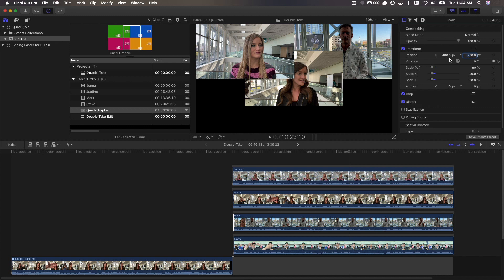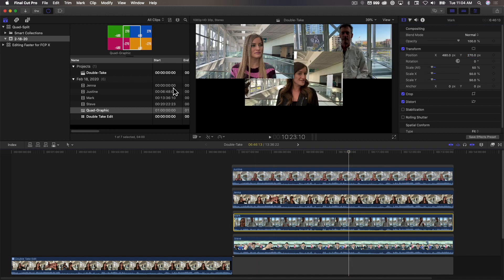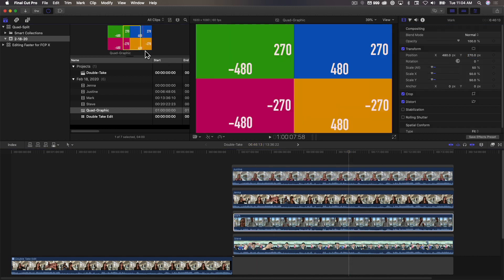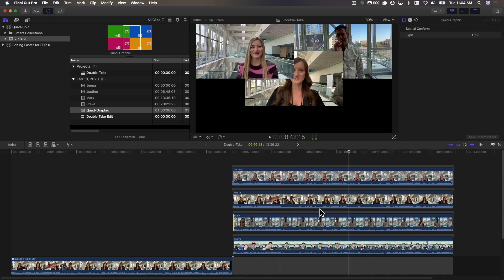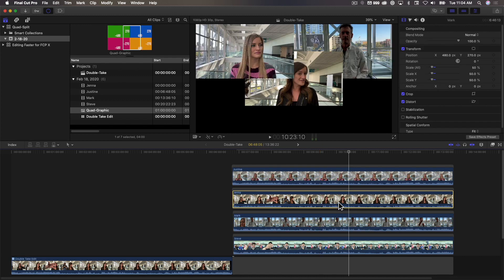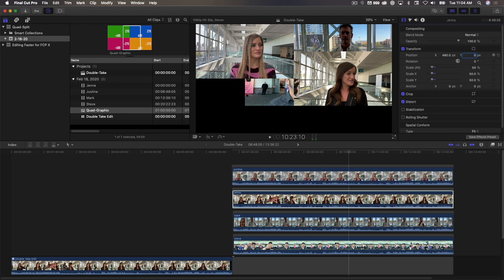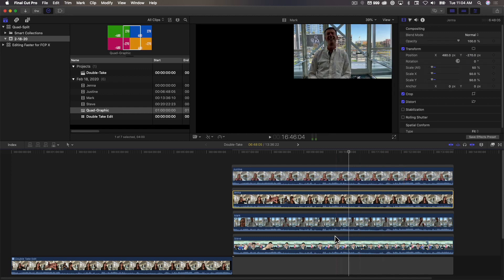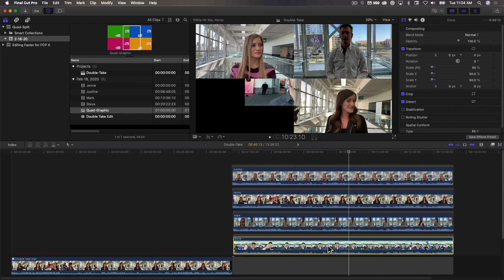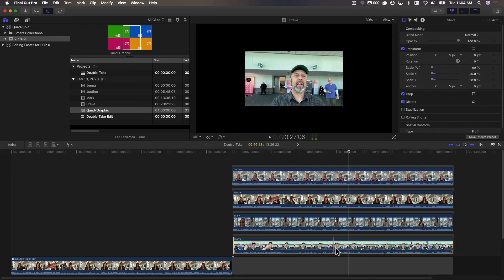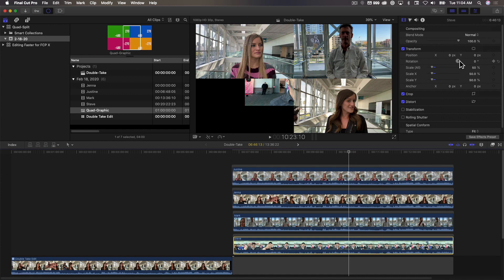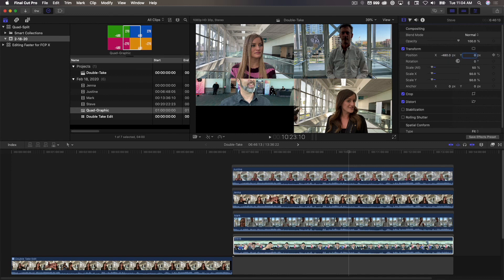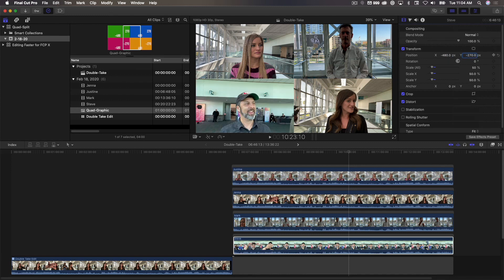Now we'll go and put Jenna in the lower right corner, and that would be 480 minus 270. So we'll select that, 480, tab, minus 270, return. So we have little old me left, and that's going to be minus 480, minus 270. Tab, minus 270. All right, so we have the quad, and these are all in sync, because I copied them from the multicam container.